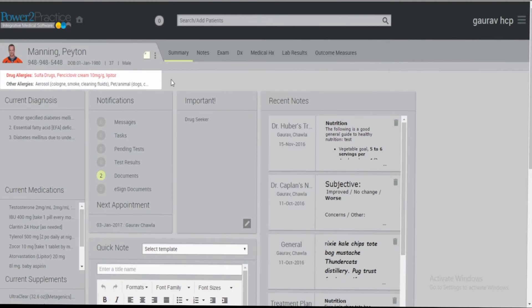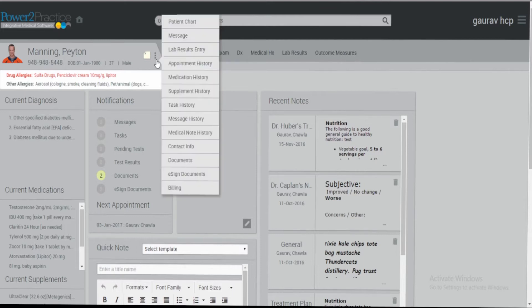Welcome to Power to Practice's Digital Dose on how to request an e-signature on a document for a patient. With the patient under context, click on the patient flyout menu, then click e-sign documents.